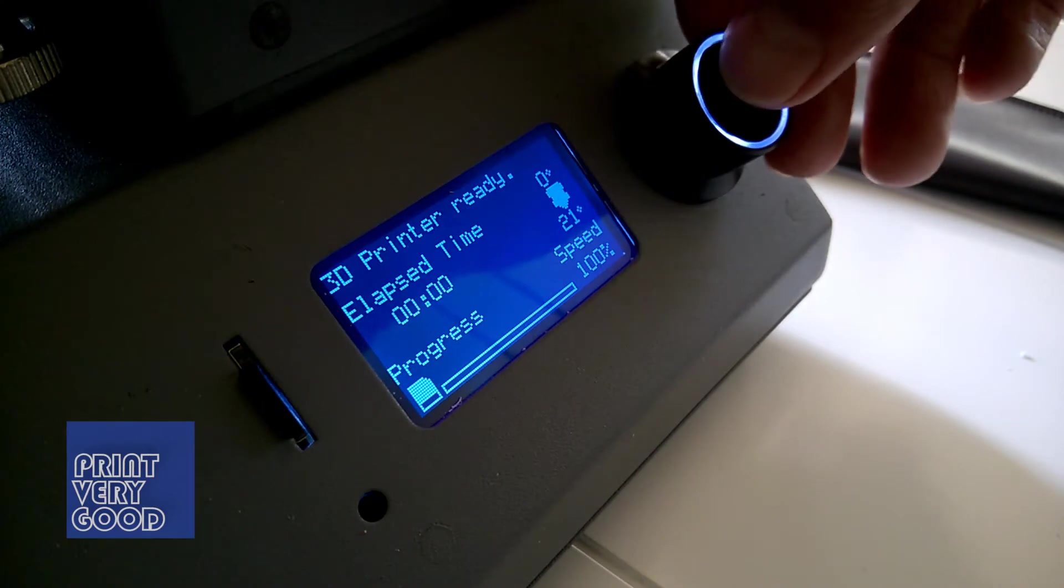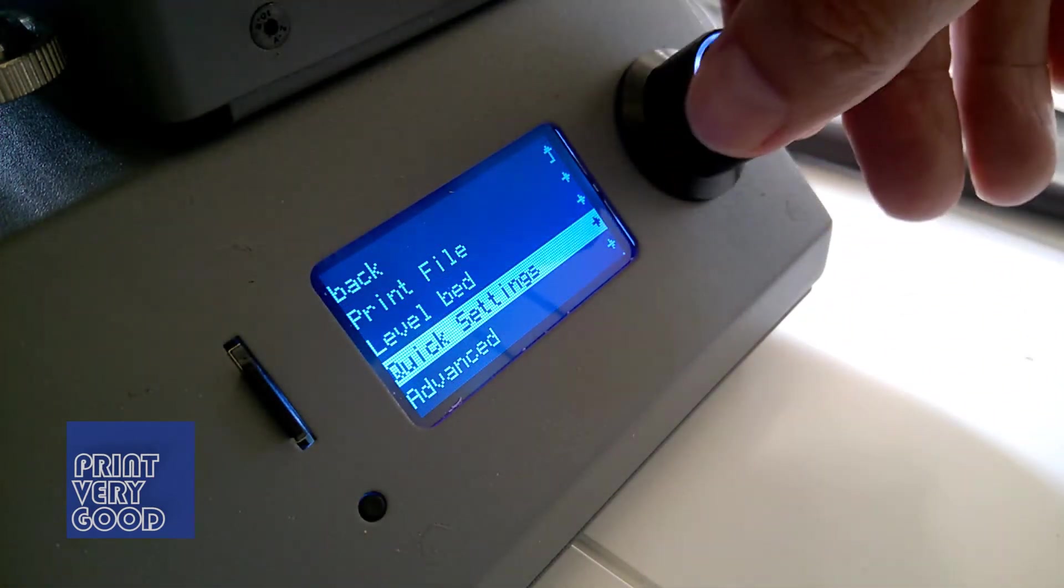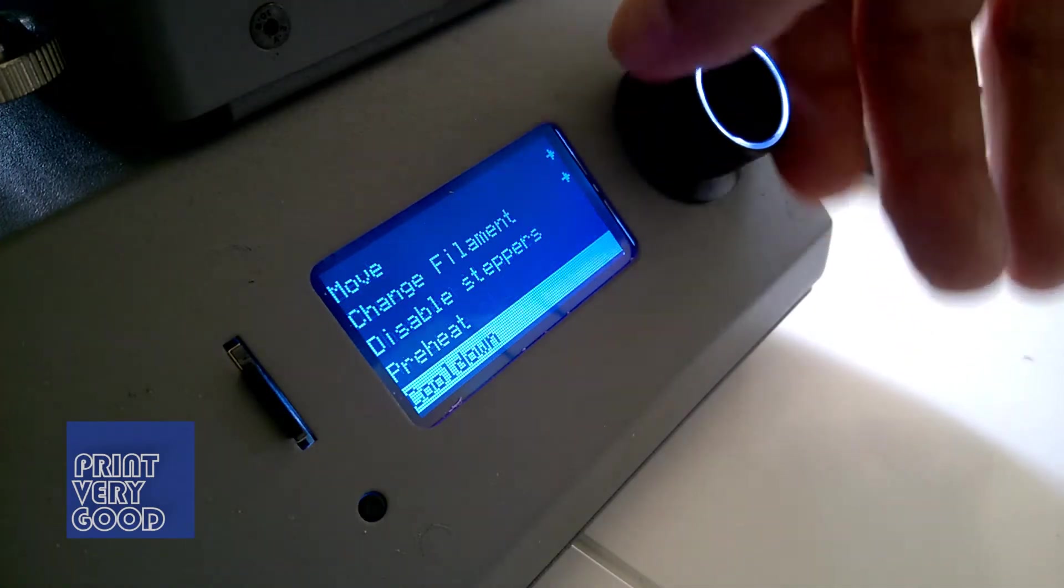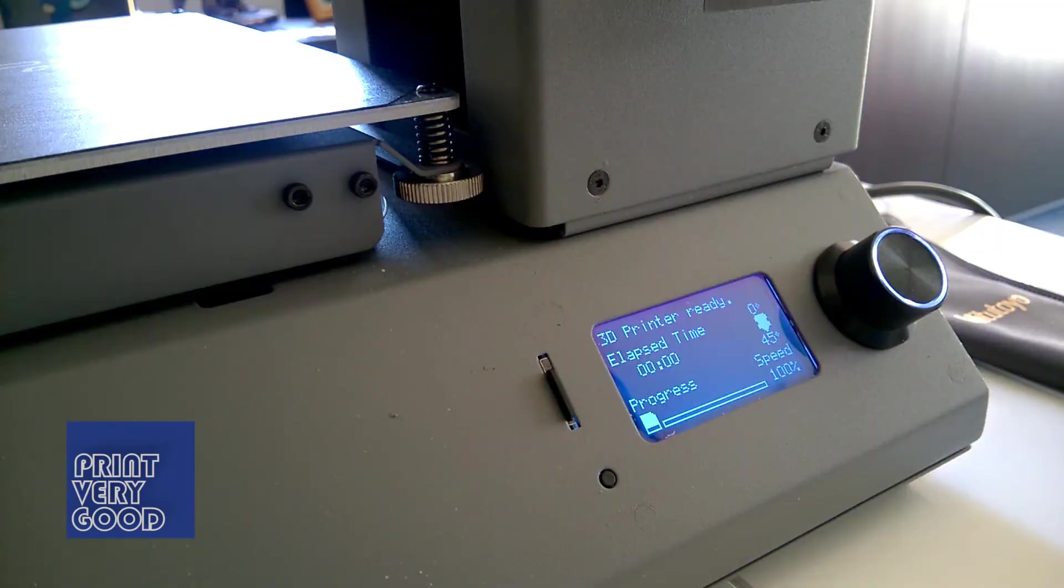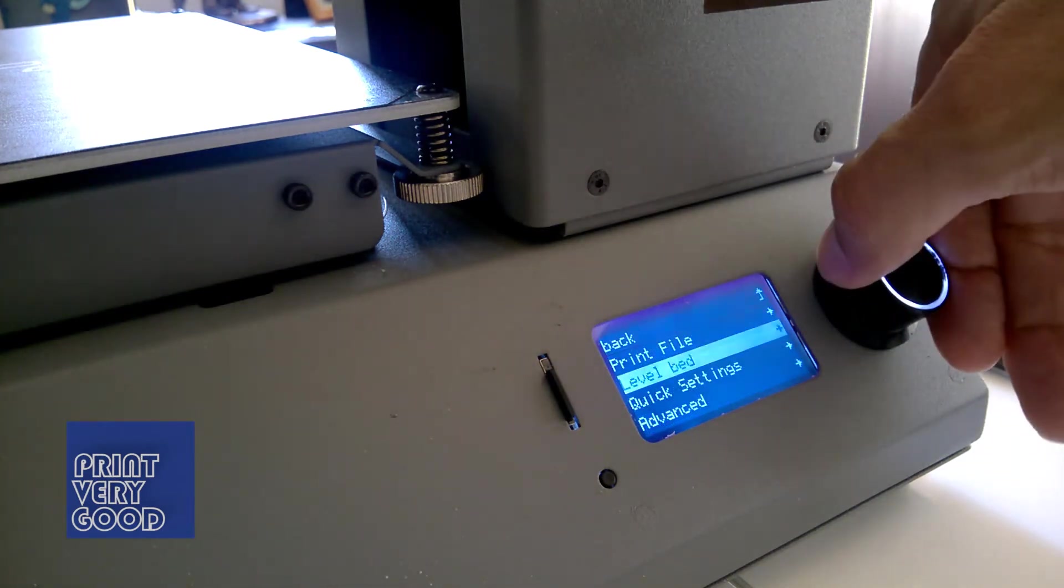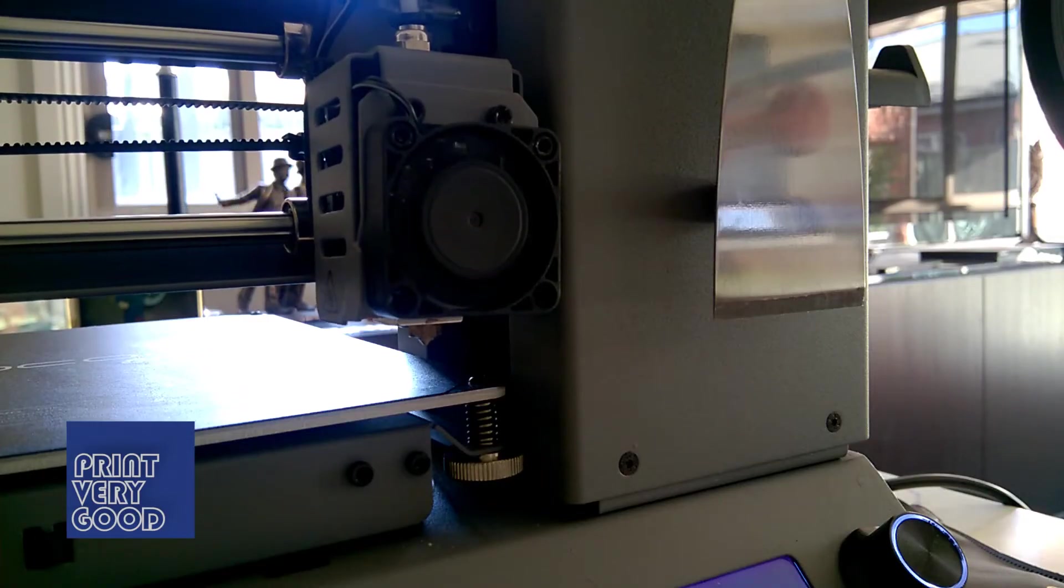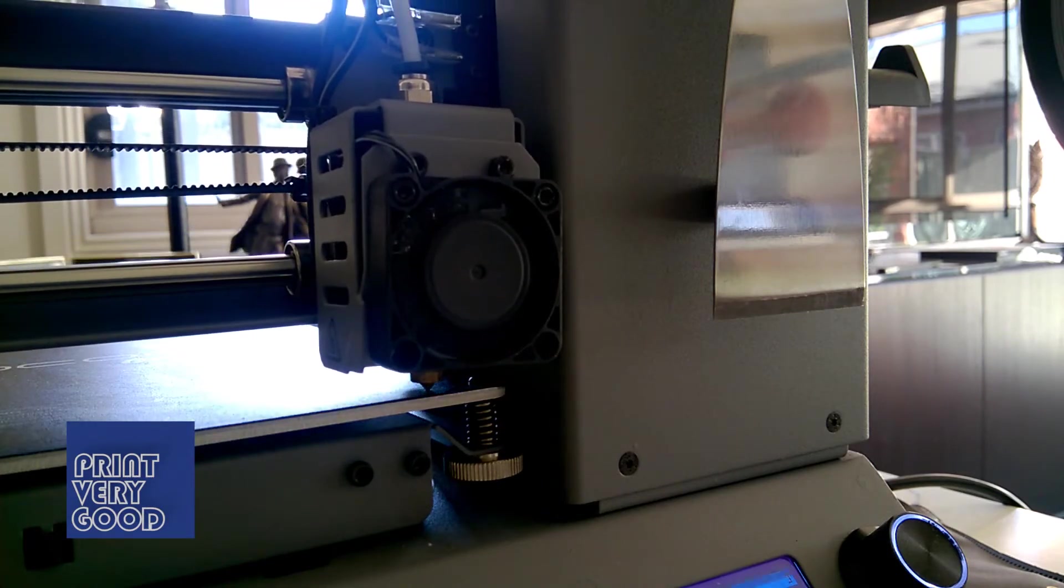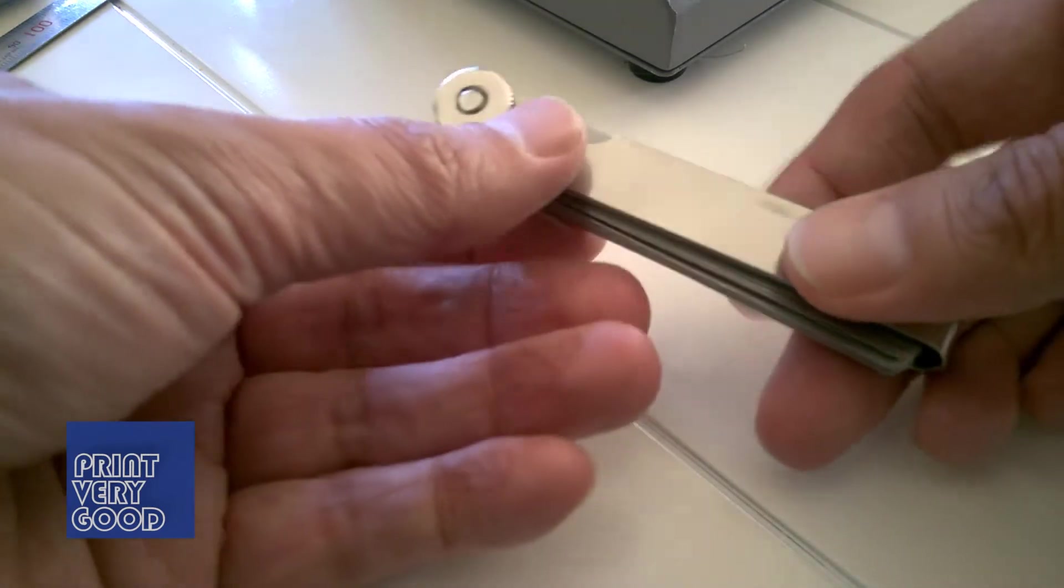For step 5, we navigate to the quick settings in the menu and select cool down. Once the nozzle has had a chance to cool down, we can move on to step 6, which is levelling the bed. When it comes to bed levelling, after much experimentation, I've settled on a method which gives me the most consistent results and I now use feeler gauges.